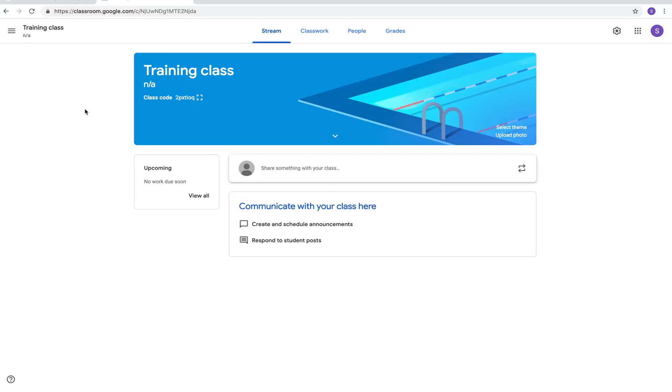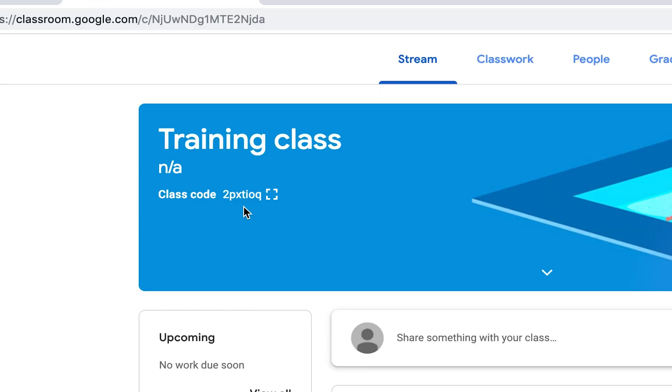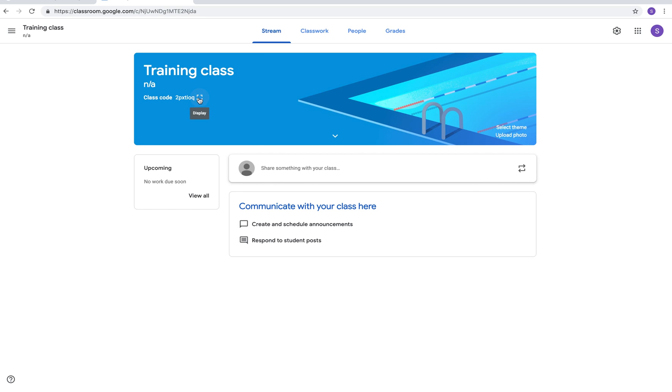The first thing that comes up is your stream. What you're looking at where my mouse is is the class code. Anybody that's going to join the class would use that code to join it, so if you're inviting students to join they would need to enter that code.